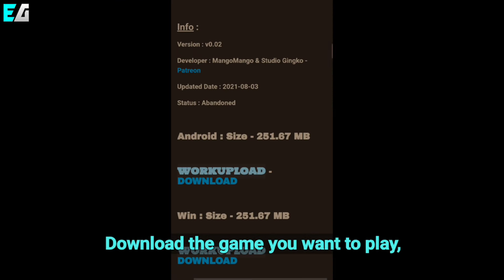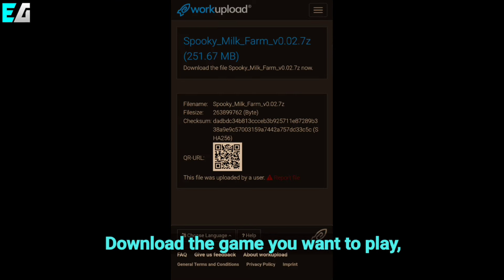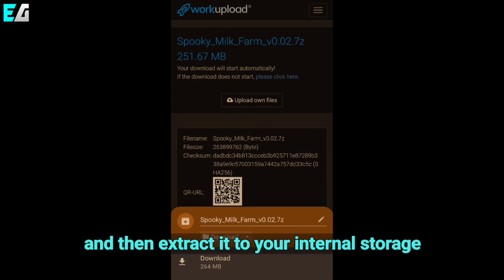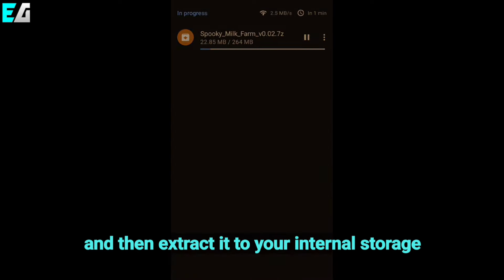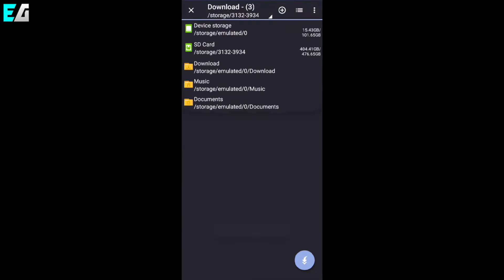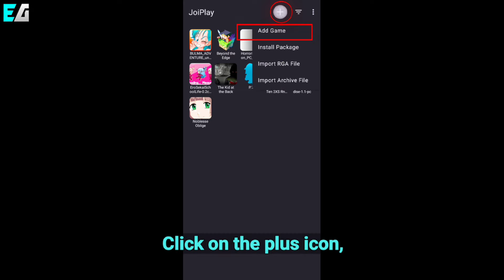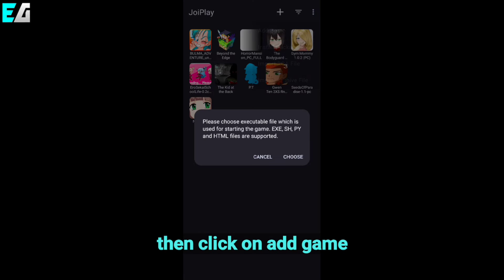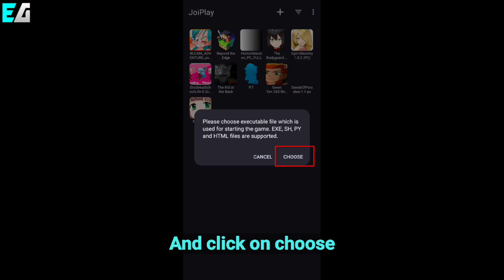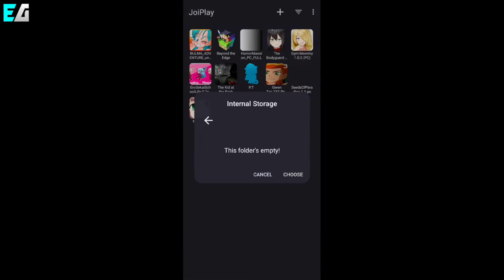Download the game you want to play and then extract it to your internal storage. Now open the JoyPlay APK, click on the plus icon, then click on add game, and click on choose.